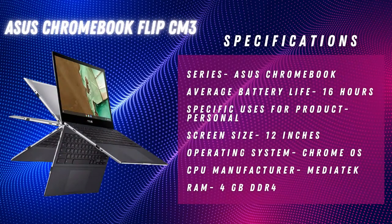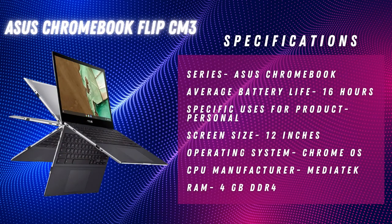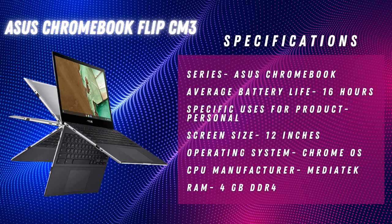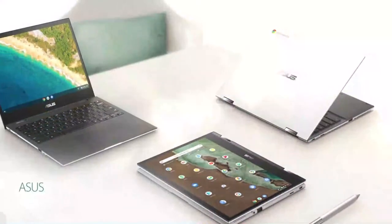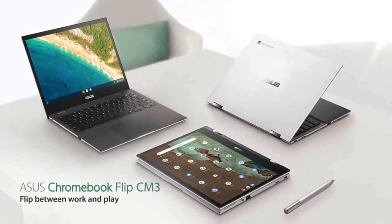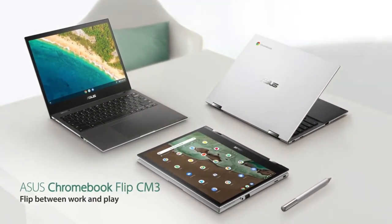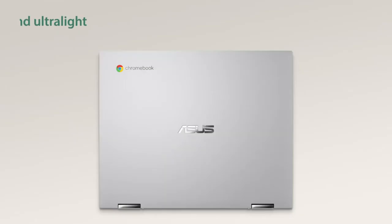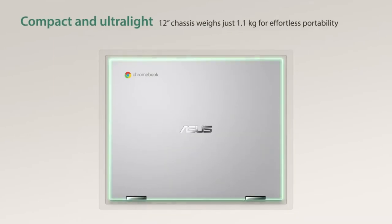Last but not least in this list is the ASUS Chromebook Flip CM3. A Chromebook has to be included in budget laptops, and what's better than the ASUS Chromebook Flip CM3?